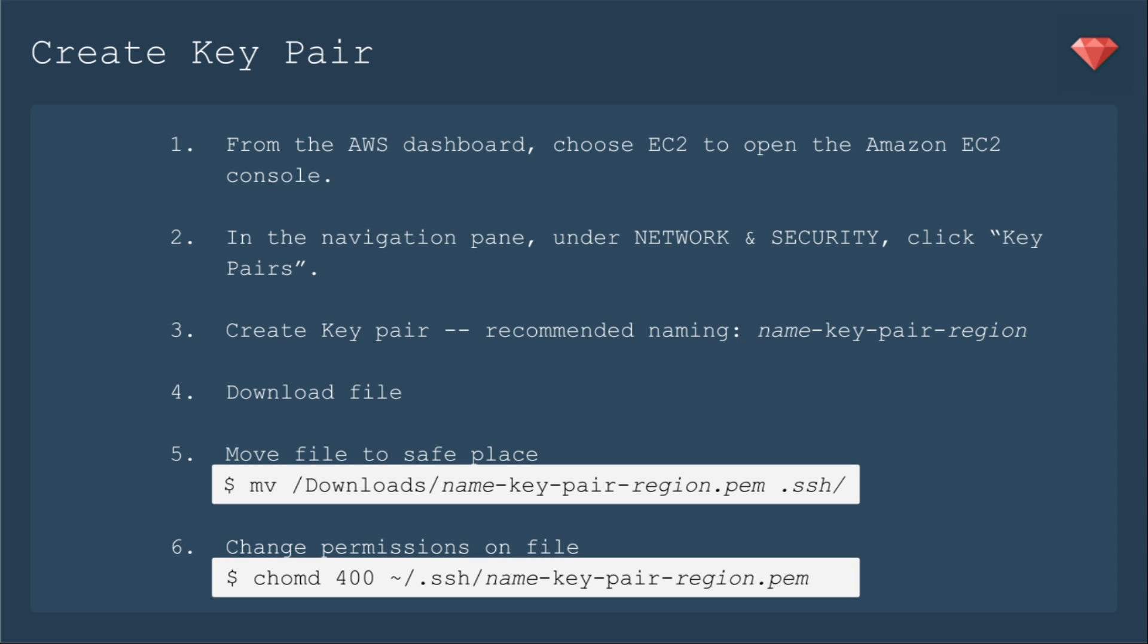From the AWS dashboard, choose EC2 to open the Amazon EC2 console. In the navigation pane, under Network and Security, click Key Pairs. Then you'll create your key pair—they have a recommended naming system: your name or whatever you're going to call it, key pair, and then the region that you're creating it under. You can have different key pairs for different regions, so you may want to be sure to do that.